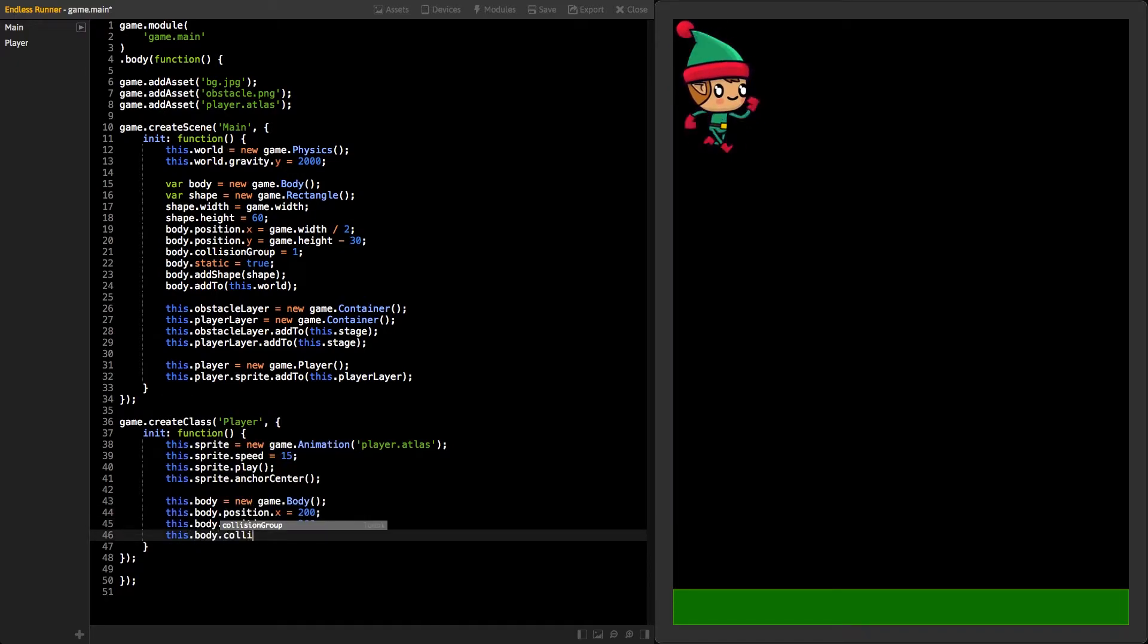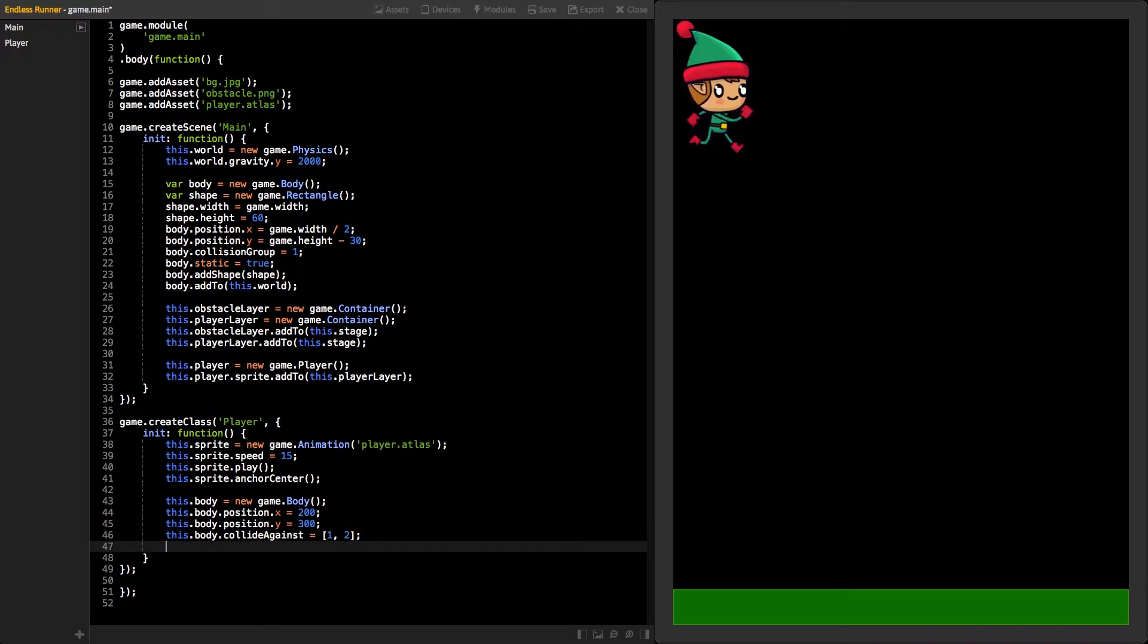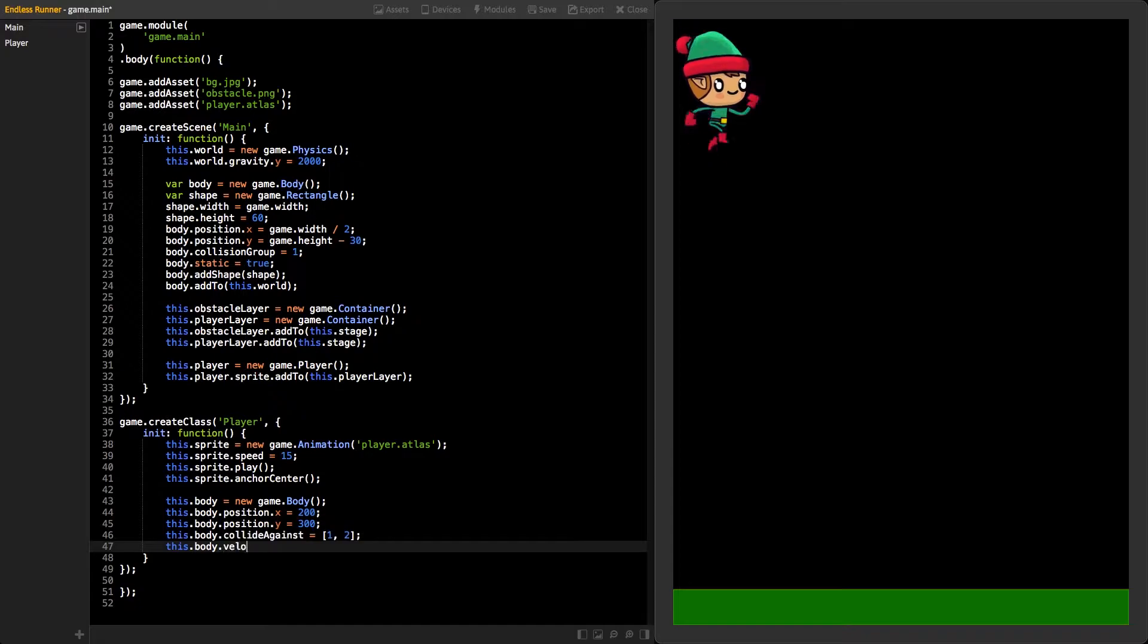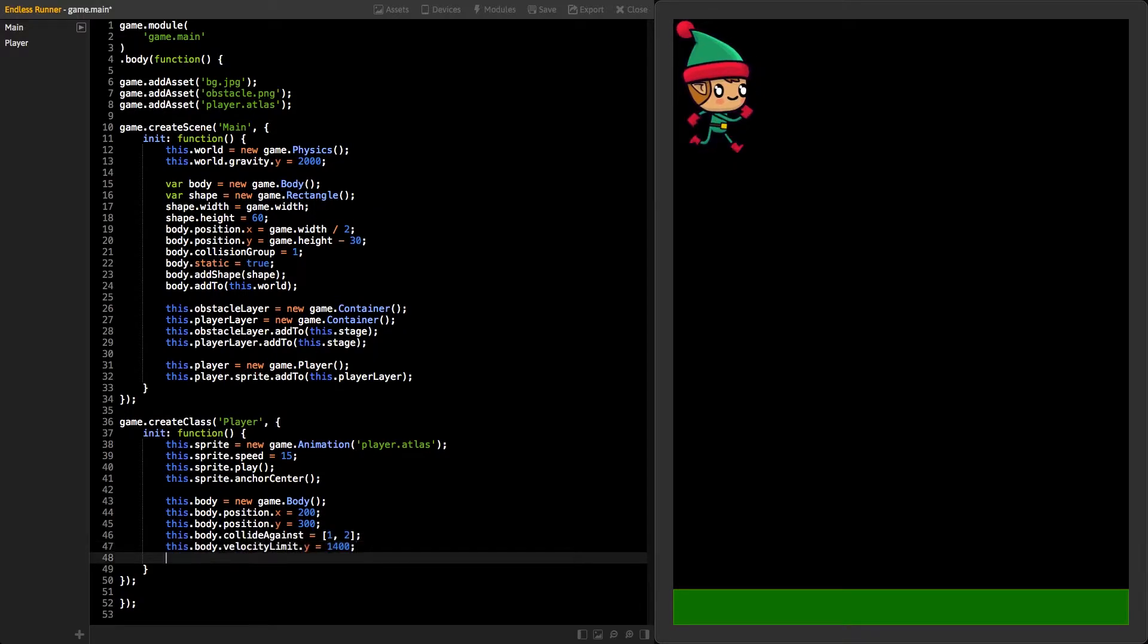Our player body will collide against two different groups numbered 1 and 2. Set body's velocity limit Y to 1400 so it will fall down faster.